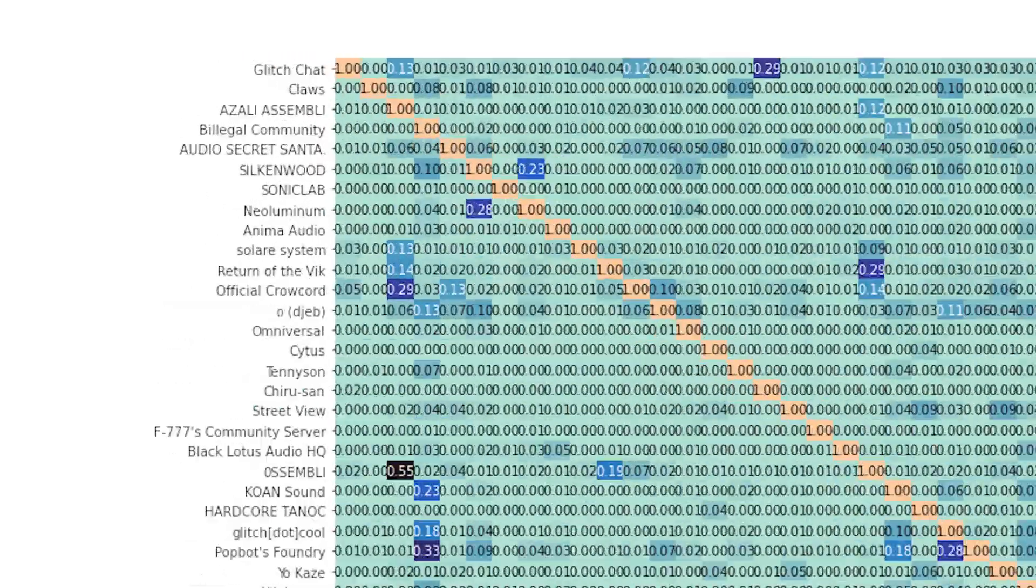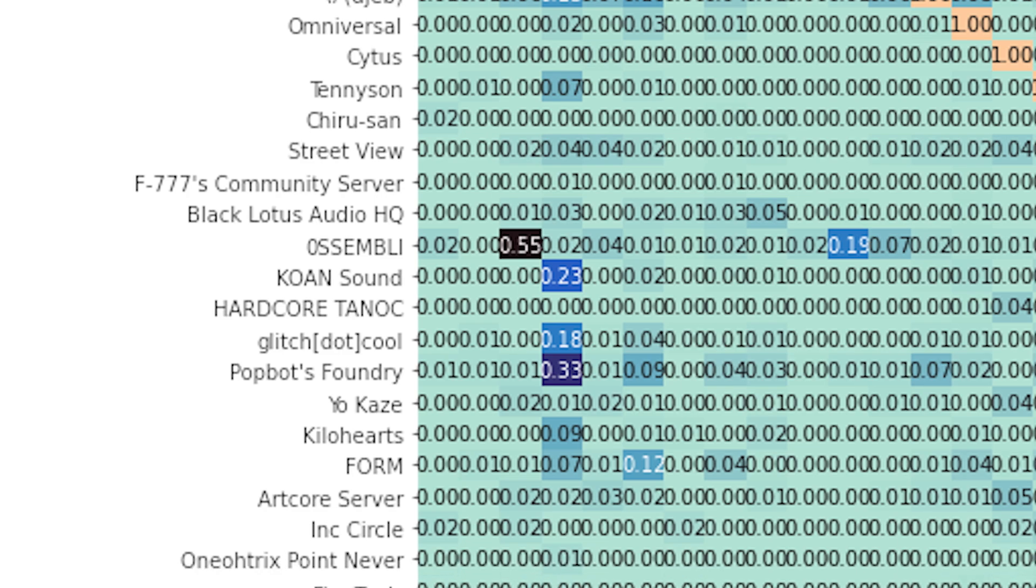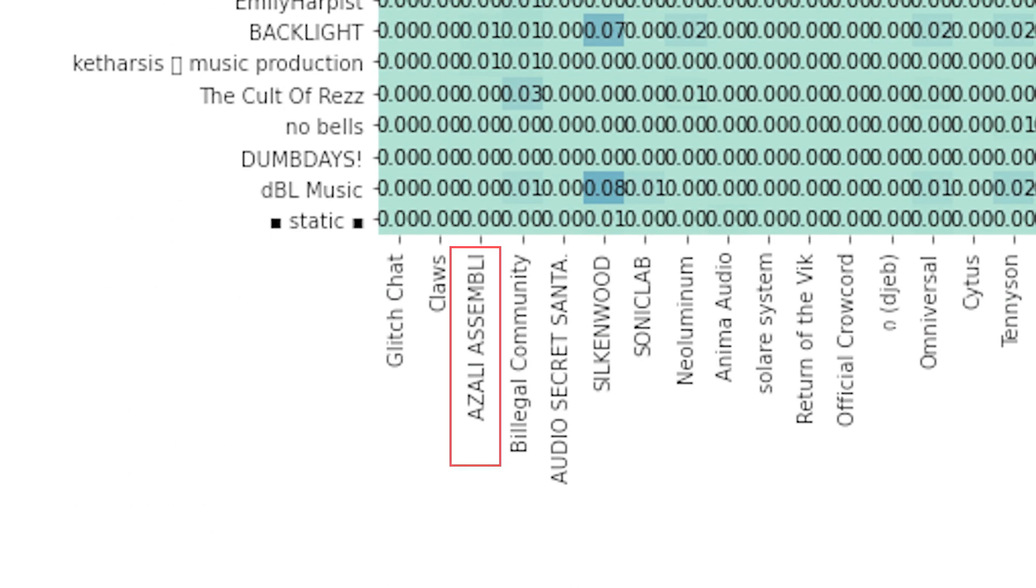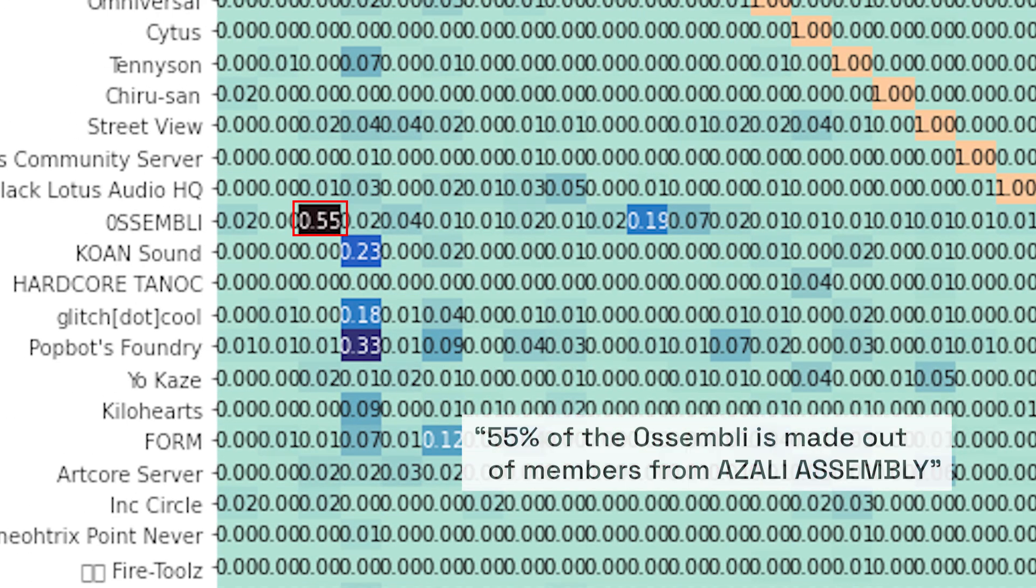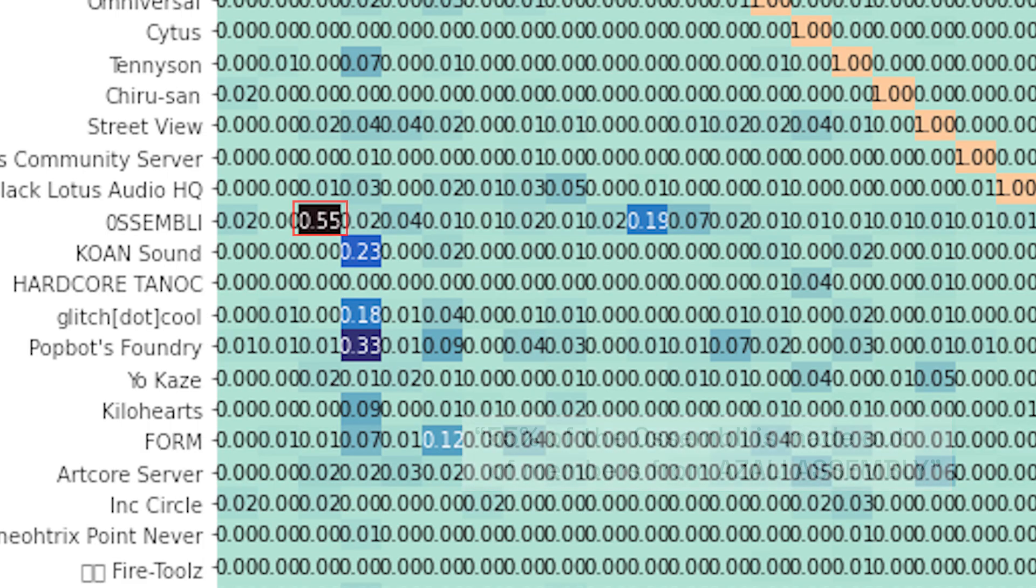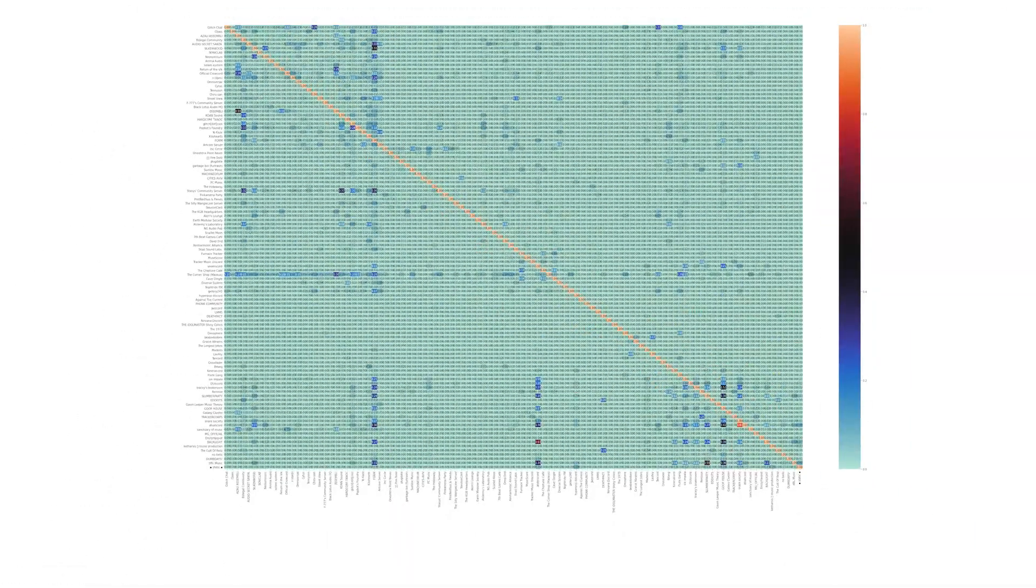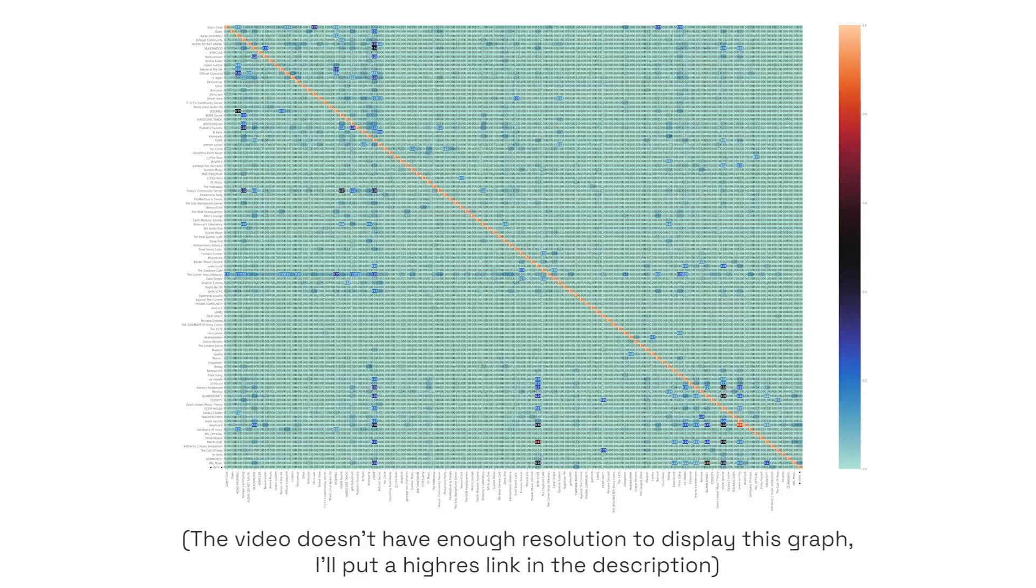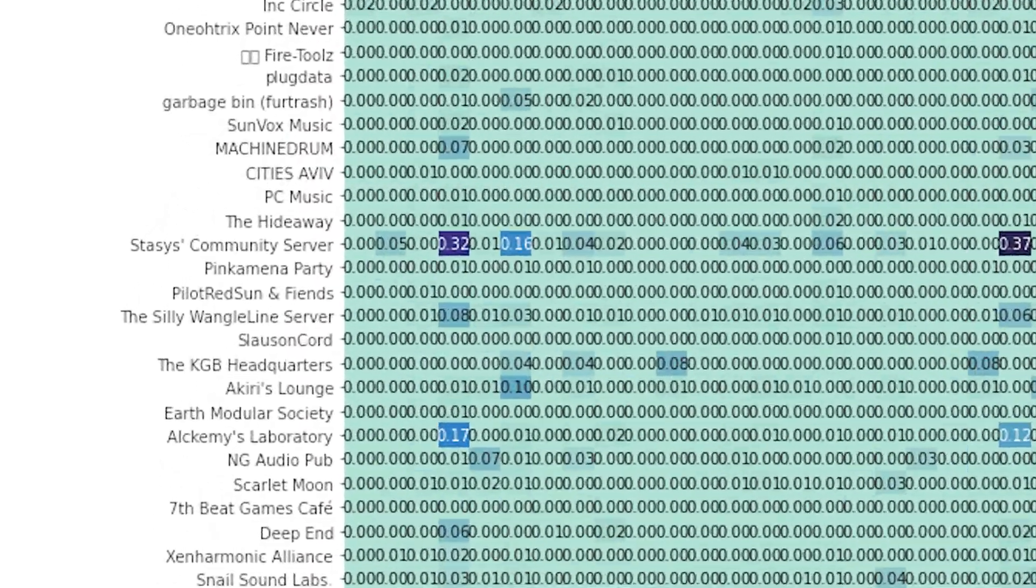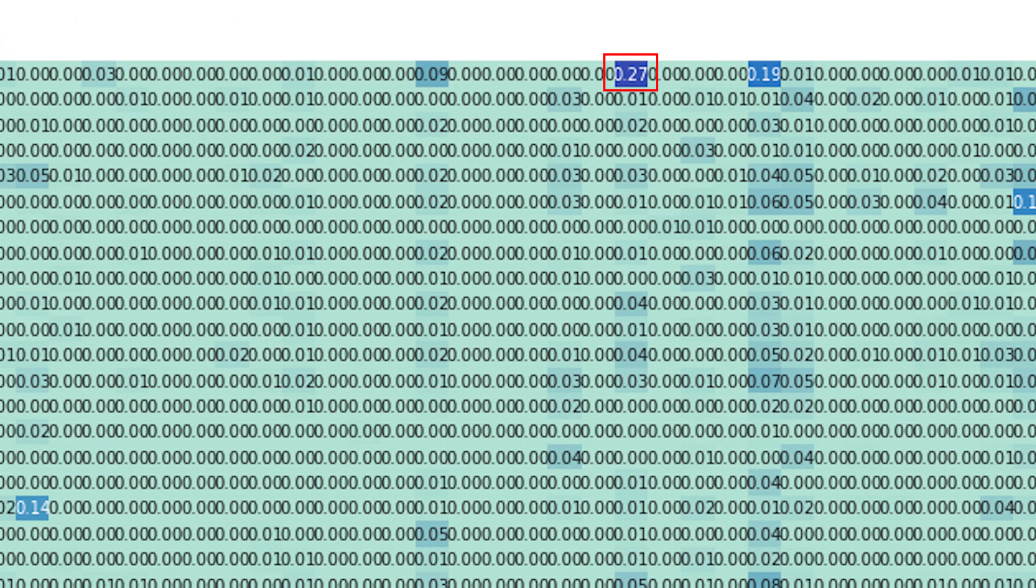To read it, you go to the left side, then choose the first server, and go to the bottom and choose a server. You can then say something like, 55% of the assembly is made out of members from Azali assembly. This is useful for seeing servers which are spin-offs of sister servers, because the network diagram doesn't show connections between small servers very well. With the diagram, you can see that a lot of Stasis fanbase is also in Mr. Bill's fanbase, and a lot of Klitschkats is in Tangers.